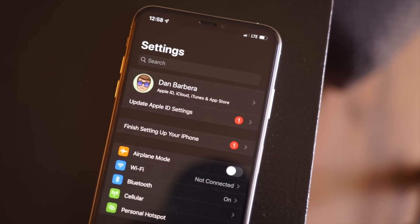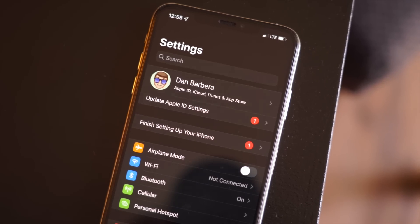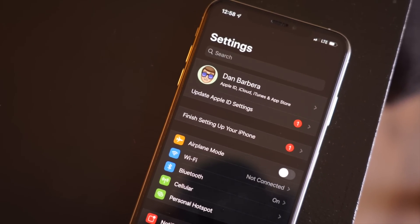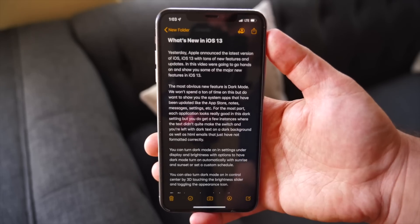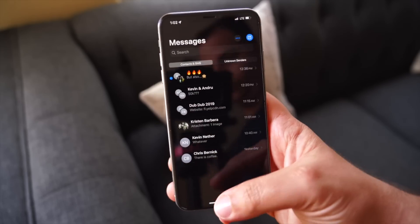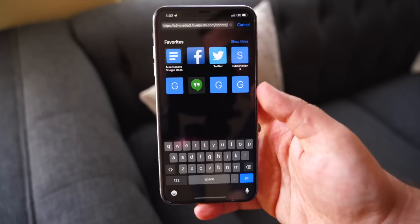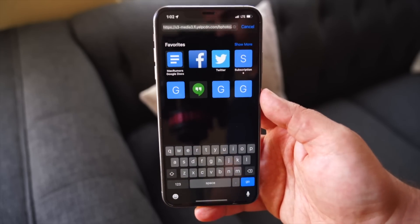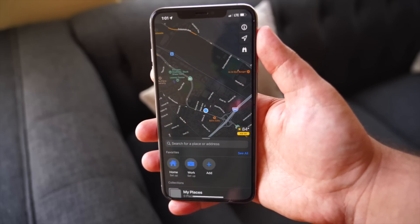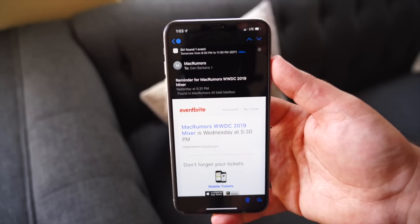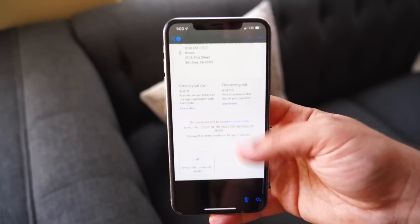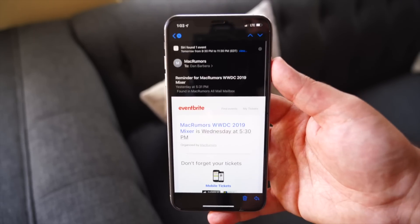The most obvious new feature is dark mode. We won't spend a ton of time on this, but we do want to show you some system apps that have been updated, like Notes, Messages, Settings, etc. For the most part, each application looks really good in this dark setting, but you do get a few instances where the text didn't quite make the switch, and you're left with either dark text on a dark background or HTML emails that have just not formatted correctly.